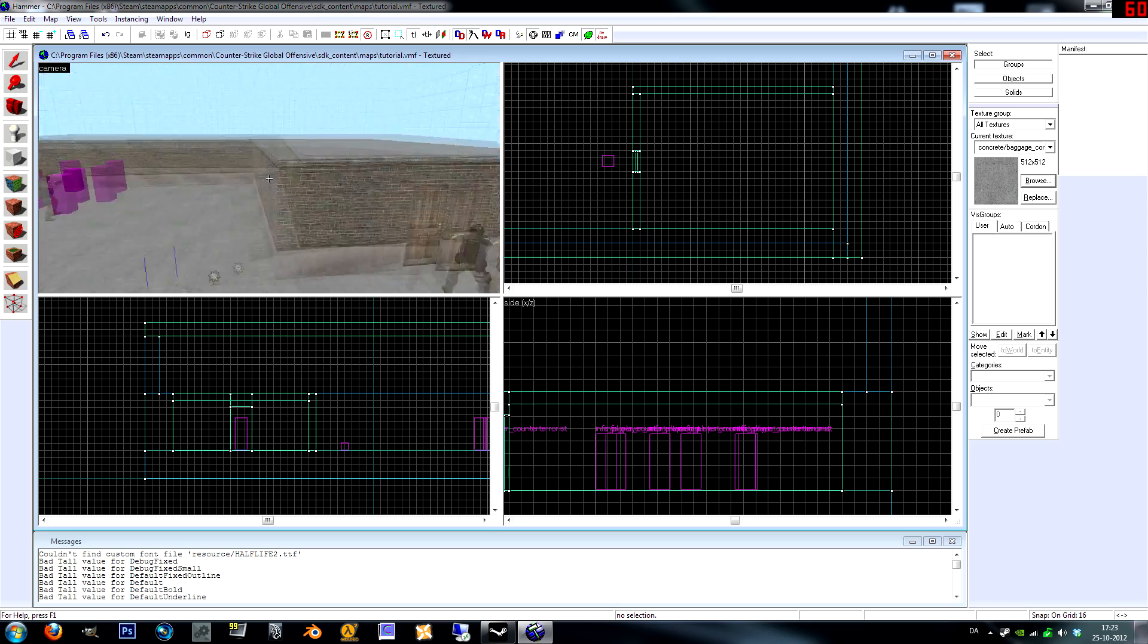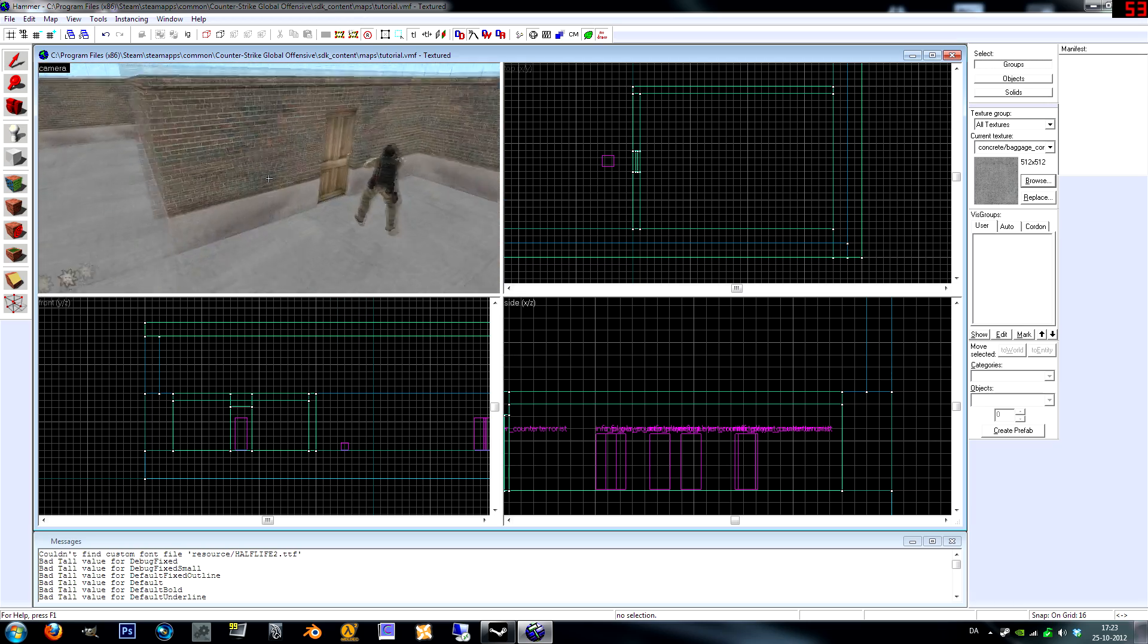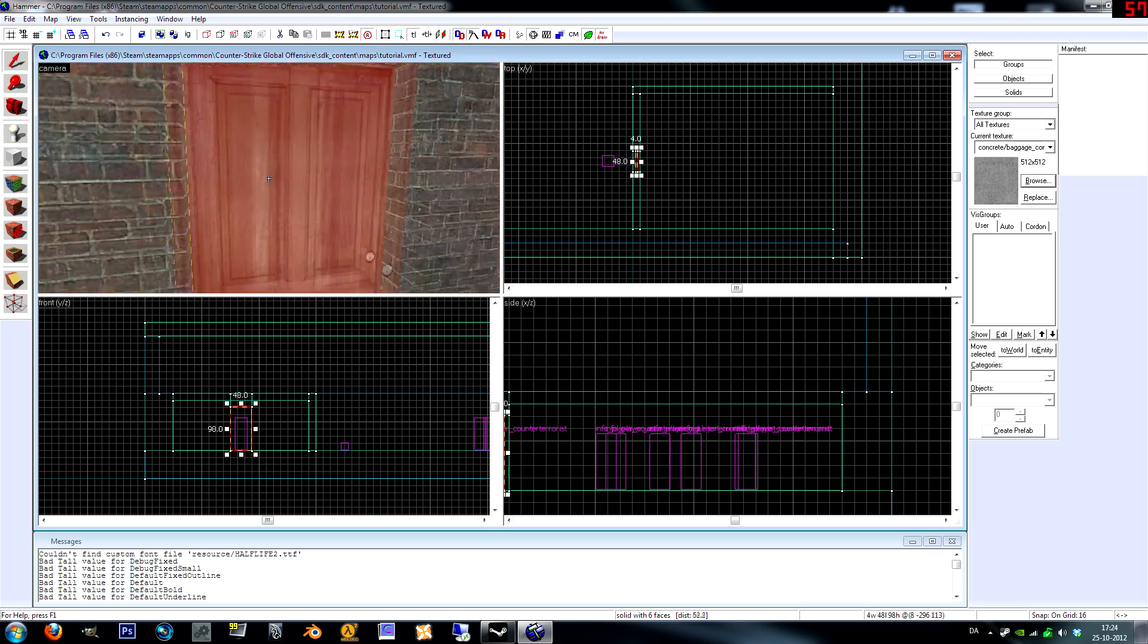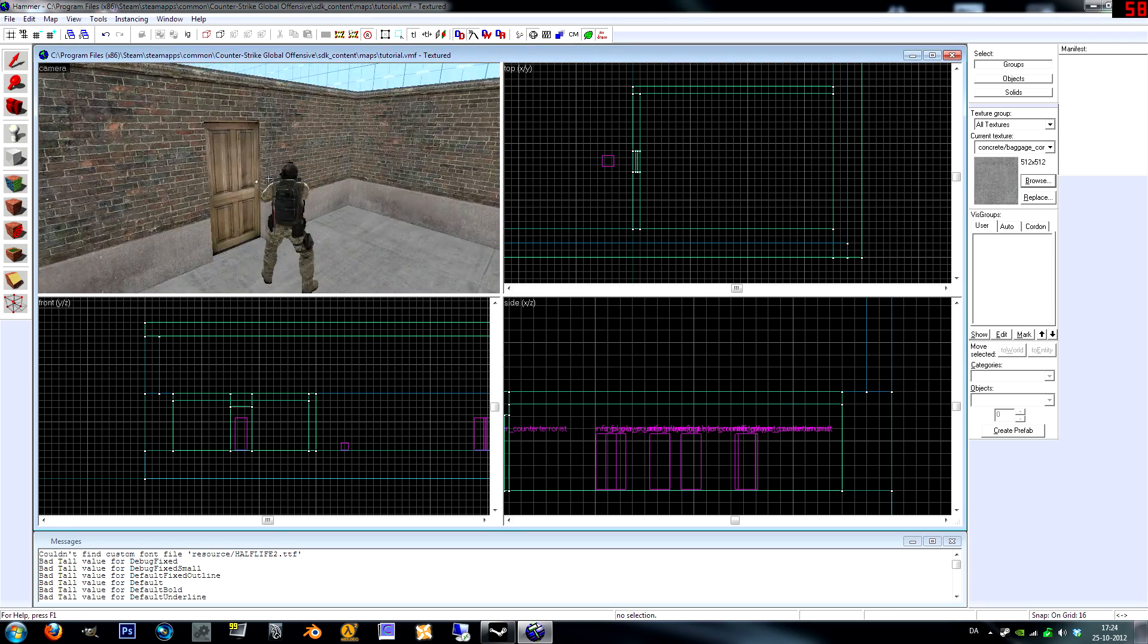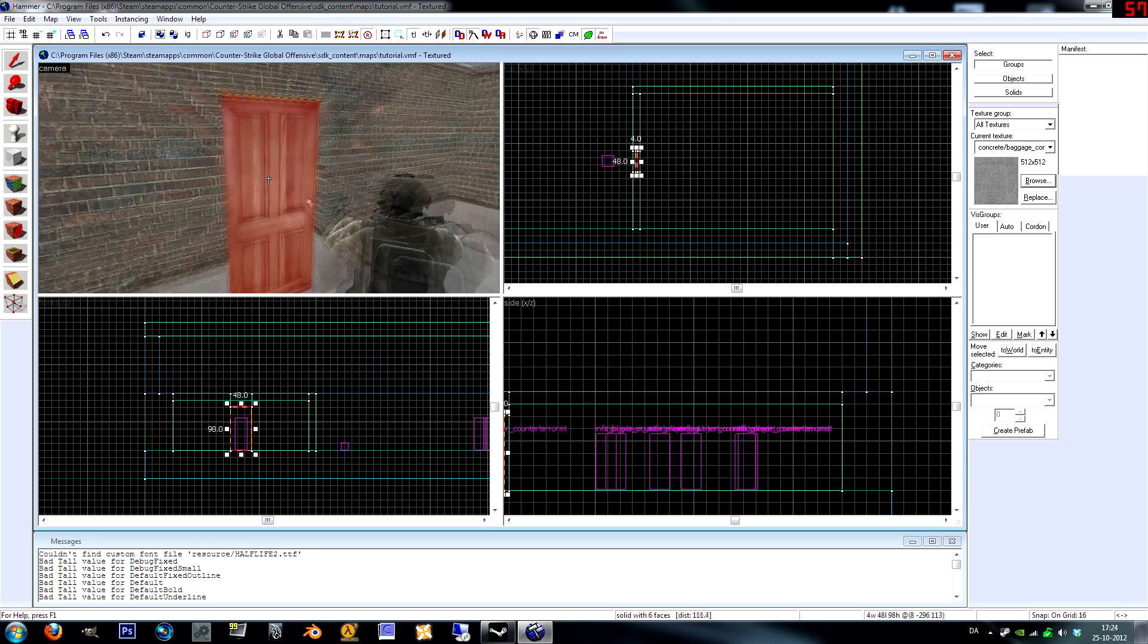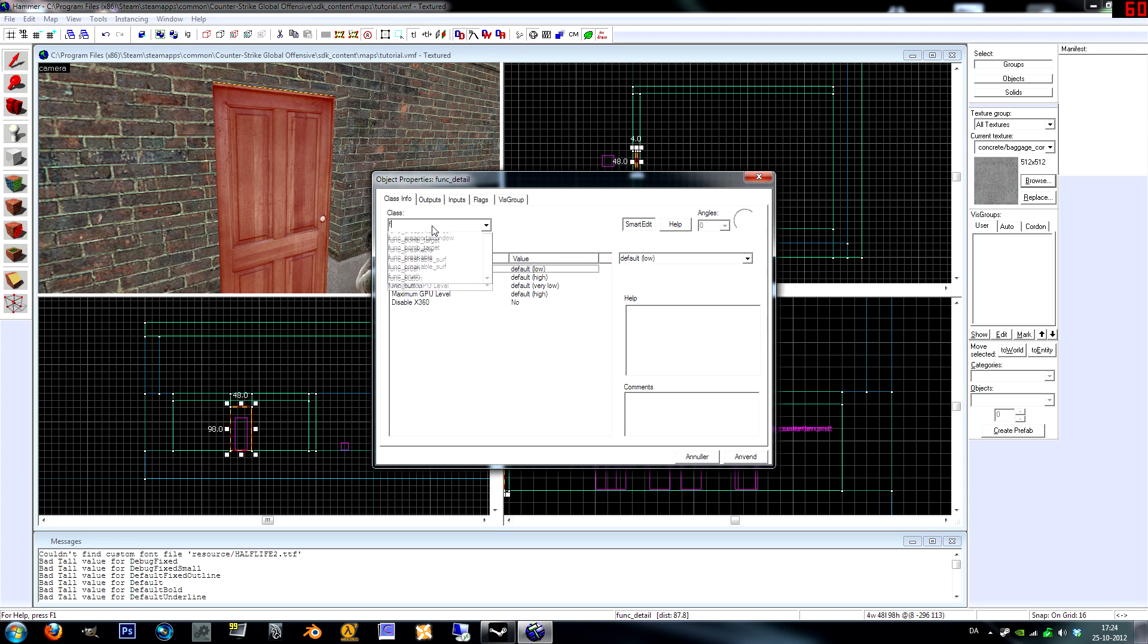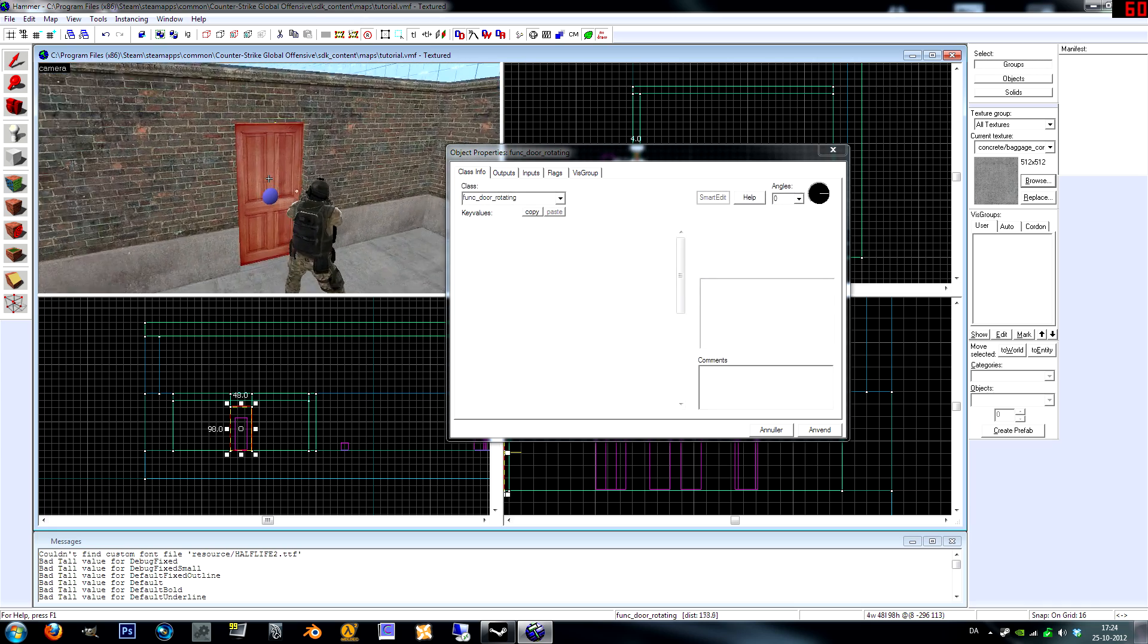You can play around with the clipping tool yourself, make your own shapes however you want. This is not a door yet. Right now it's just a brush. What we're gonna do is get the selection tool, select the door, and press Ctrl+T. This is gonna turn it into an entity so we can make it into a func_door_rotating.